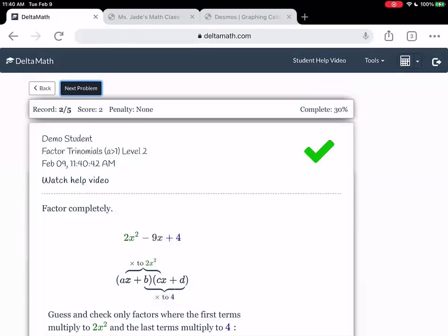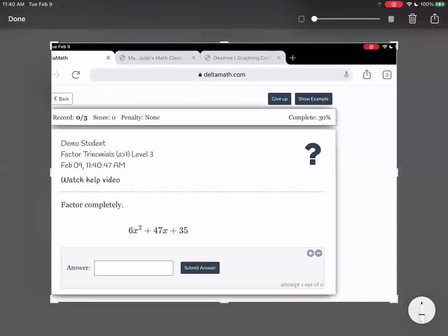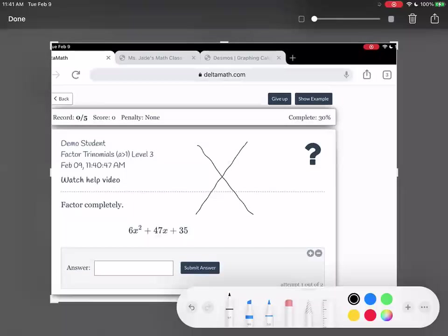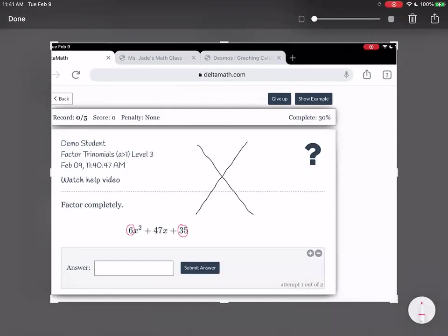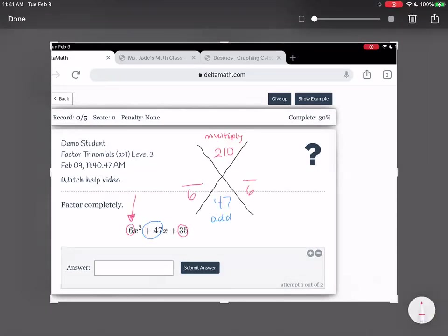Let's go on to level 3 — I think it's just because it's bigger numbers. On the top we have 6 and 35; multiply 6 times 35, that gives us 210. So we want numbers that multiply to 210. The number on the bottom is 47, so we want them to add to 47. And we must put this over 6 because there is a 6 right there. Think of two numbers that multiply to 210 and add to 47.